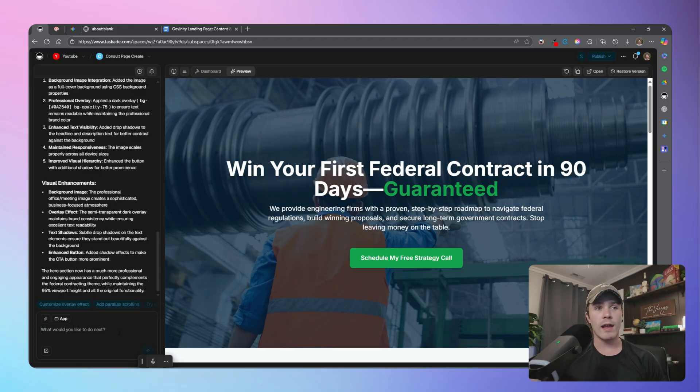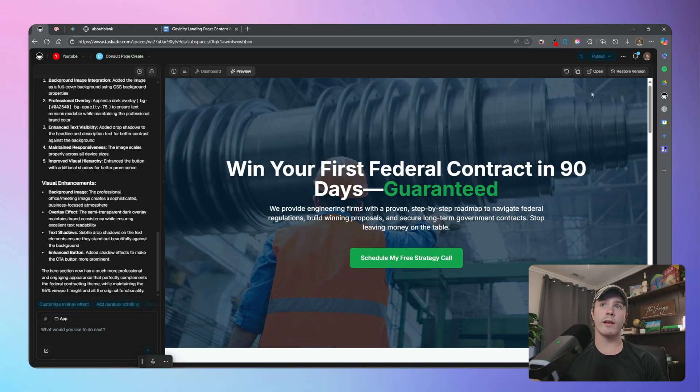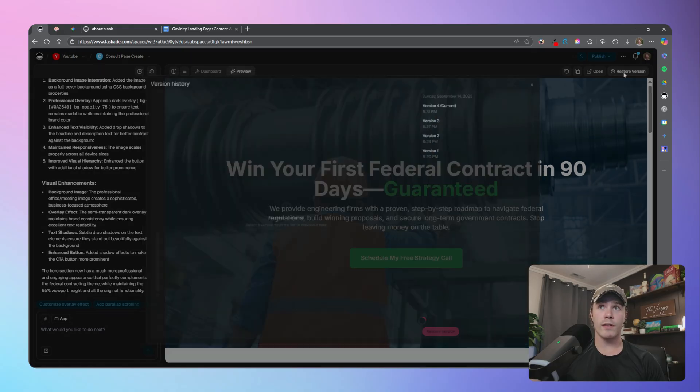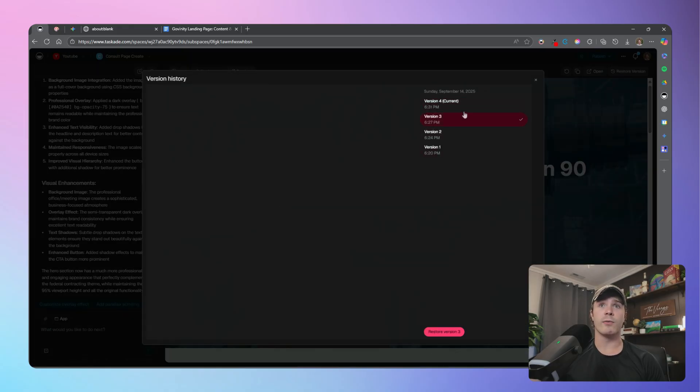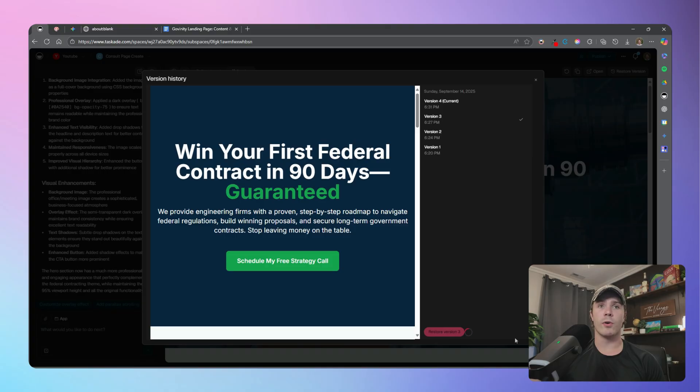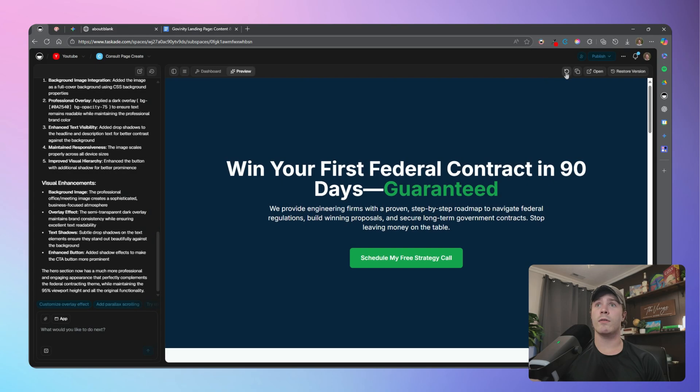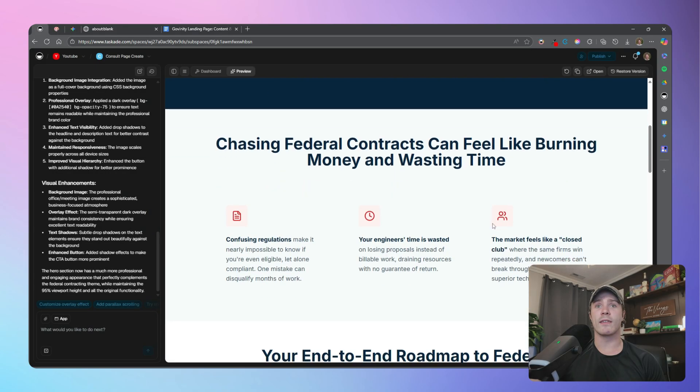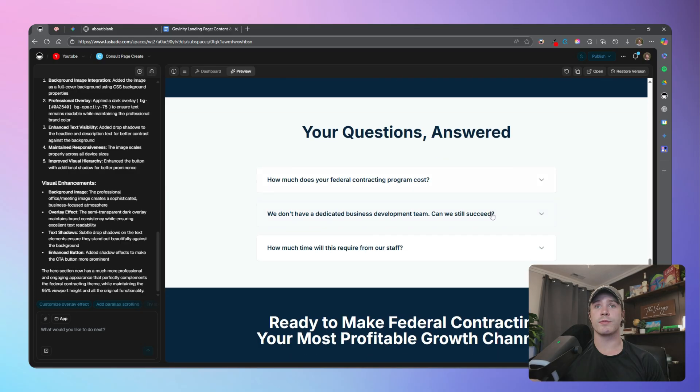So you can see that it has made that image the background. And let's say you don't absolutely love this, or it made some mistake that you don't like, and you would rather go back to your previous version. Again, you can try to tell the AI to redo those last changes. Or you can click on this restore version button, click on the version that you would like to restore, and click on restore. And just like so, we are back to that initial version.